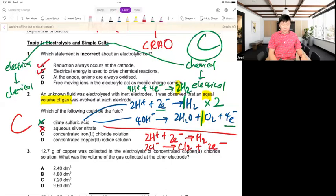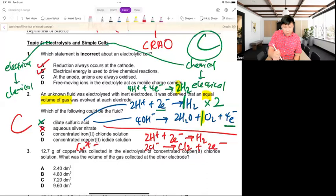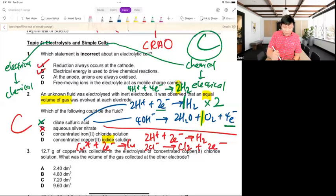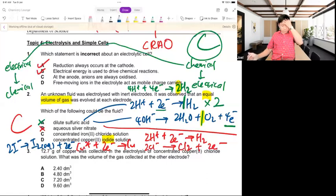Why is D not the answer? Copper chloride: Cu²⁺ + 2e⁻ → Cu is a solid at cathode — no gas. So D is eliminated. For iodide: 2I⁻ → I₂ + 2e⁻ but iodine solid dissolves — not a clear gas observation. Answer is C.